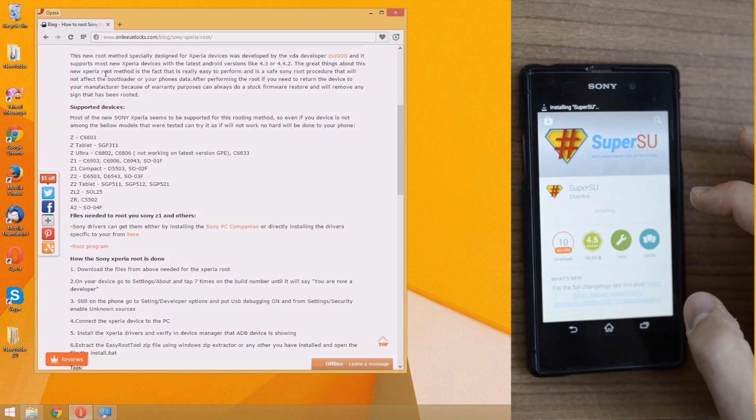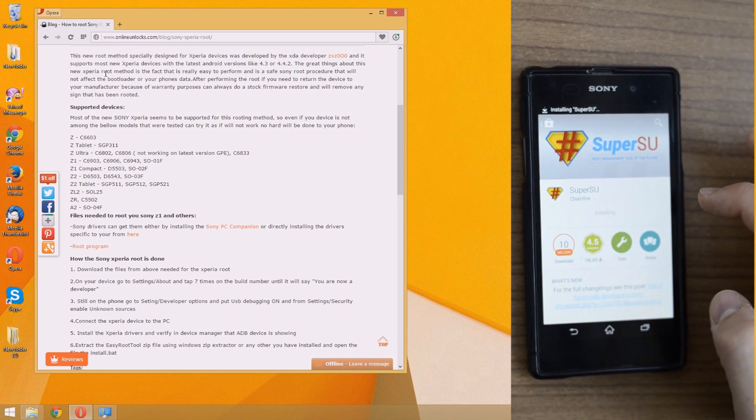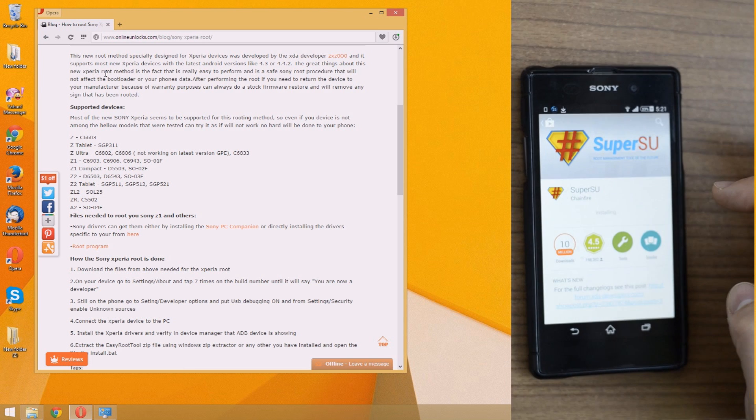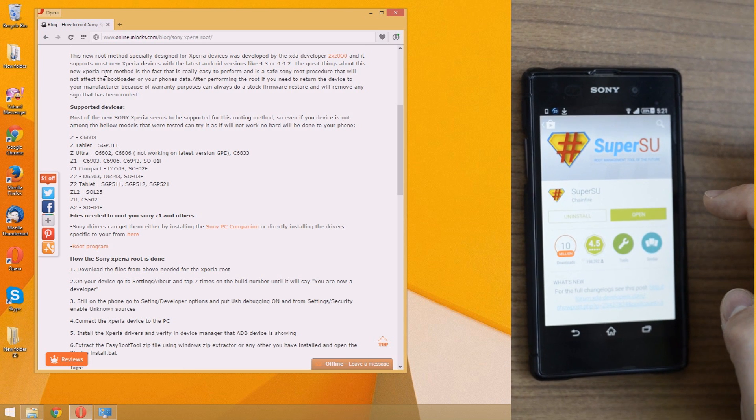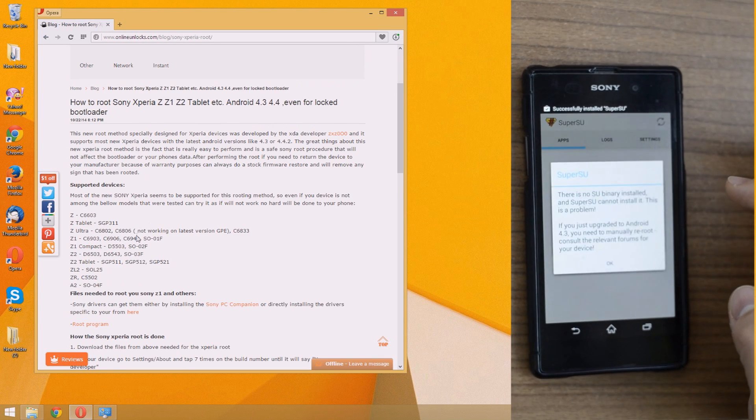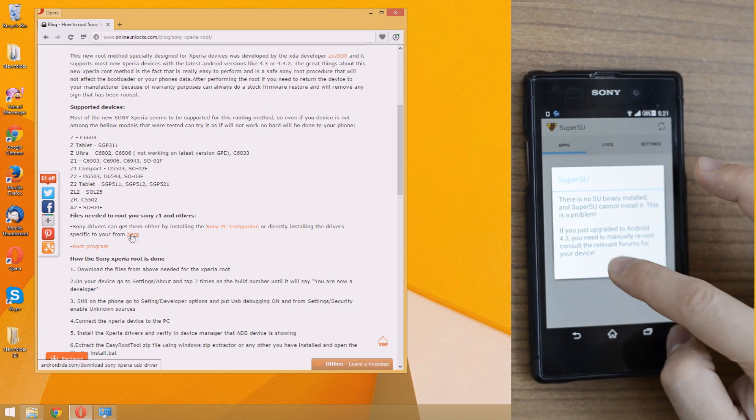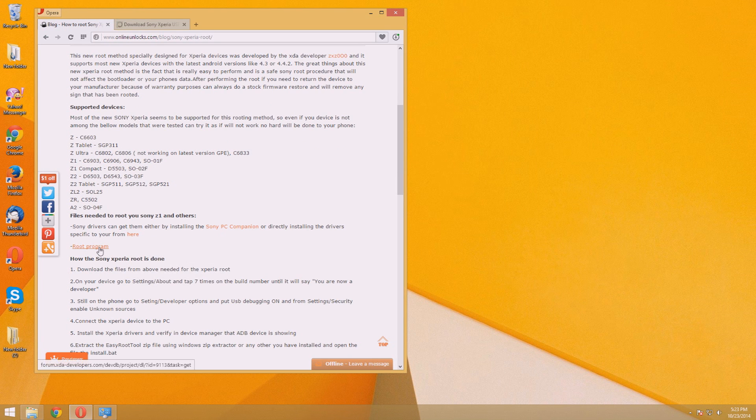Okay, so here's the problem. As you can see from here, SU Binary is not installed. So we need another approach beside TowelRoot. And this is exactly what I will give you in this tutorial.